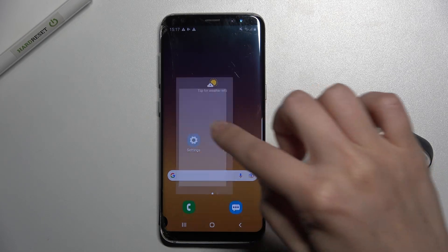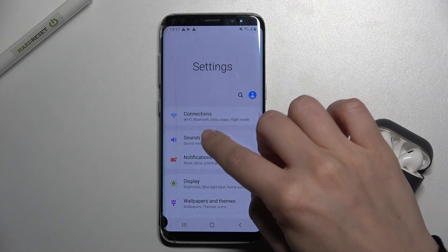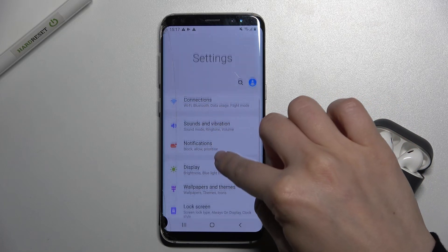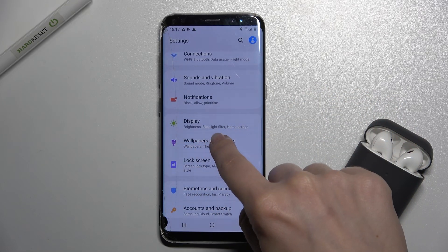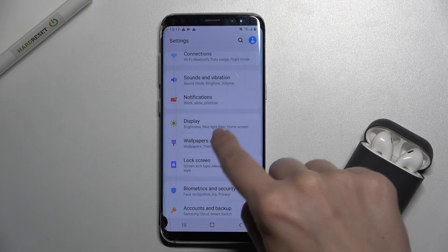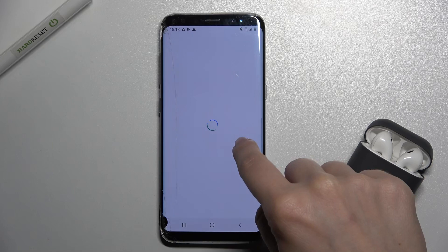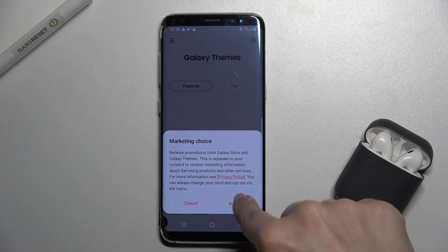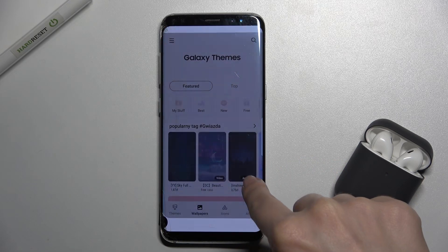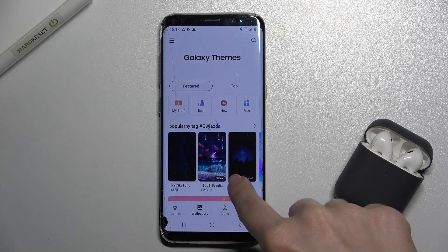First you should go to the settings and scroll down to wallpapers and themes. You have to be connected to the Wi-Fi.